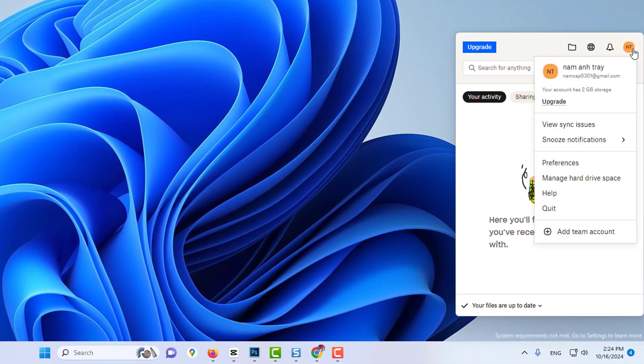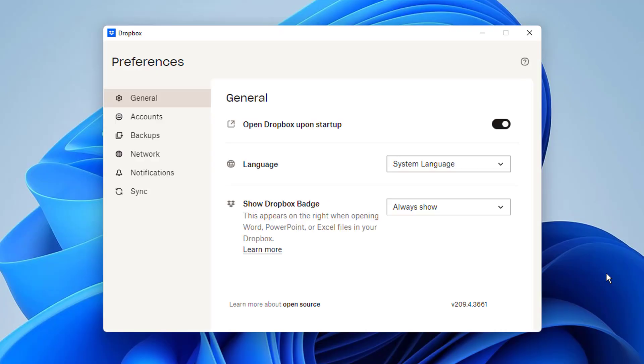Hi everyone. Do you want to run Dropbox on your system? If so, this video is going to show you how to download Dropbox for Windows 11, so let's get started.